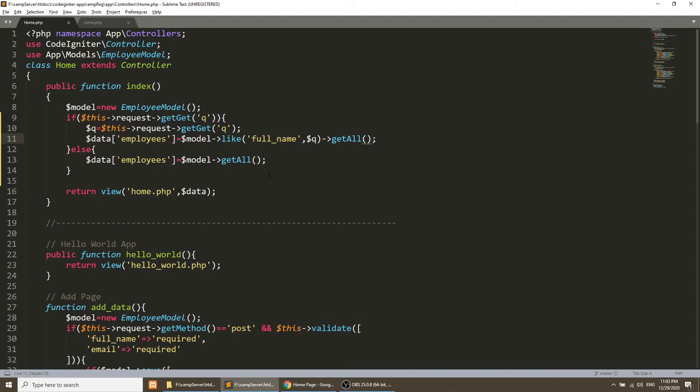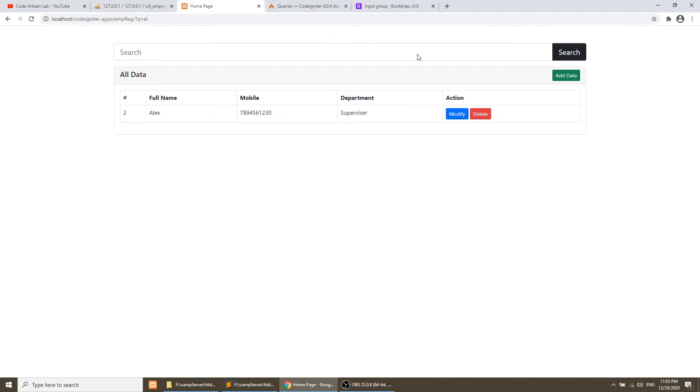So this is the code. With the help of this code we can search the data from the database.